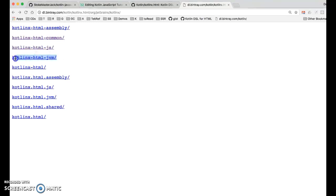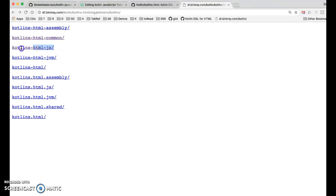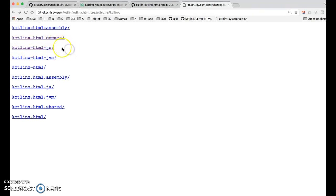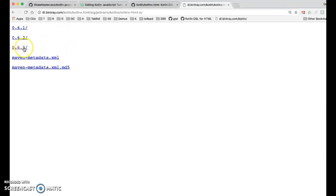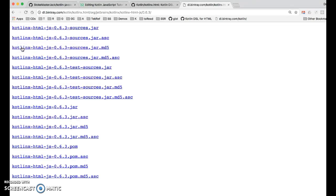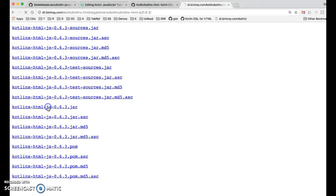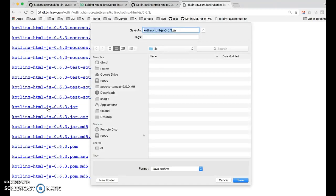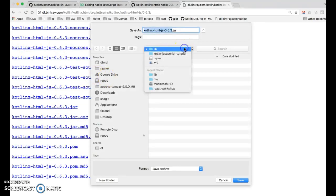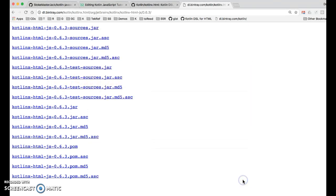So the JVM one could be used as a drop in replacement for something like JSP, another technology for building HTML trees. The client side one could be used as a replacement for the string building that we used or for something like Angular. So anyways we want the JavaScript one. And we'll grab the latest version and that jar file is the guy we want. So click on that and I'll copy it into the lib folder that I just created.